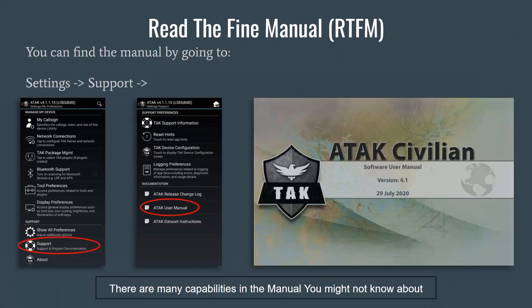The first thing is the manual. Most people probably don't realize there's an ATT&CK user manual built right into ATT&CK. It can be reached by going into Settings, then Support, and you'll see the ATT&CK User Manual. You'll also find the release change log, which is great for keeping up with recent changes in your version of ATT&CK. There's also a dataset instructions text file explaining where to put your DTED, GRG, and other files. The manual is a wealth of information — I recommend checking it out.